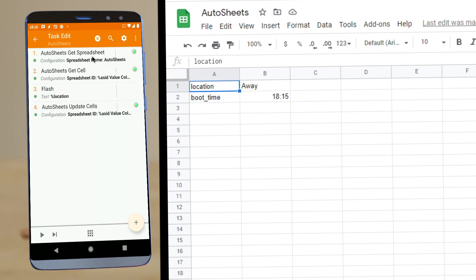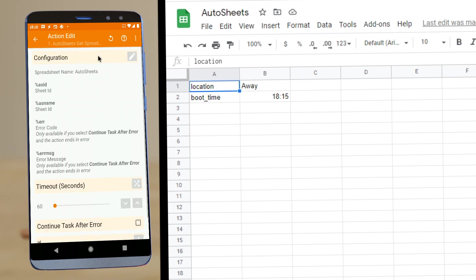First off, we have the Get Spreadsheet action, which allows me to get several properties from the sheet based on the input. In this case, I want to get the ID of a spreadsheet with this name, Autosheets, so I can use the ID in other actions later.